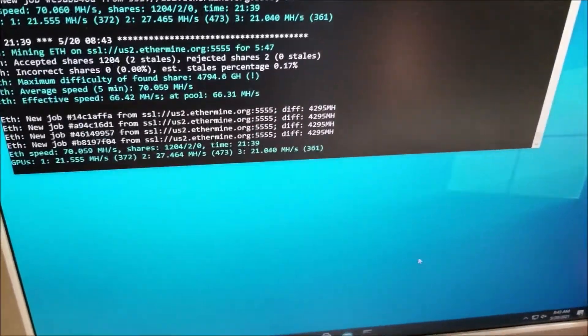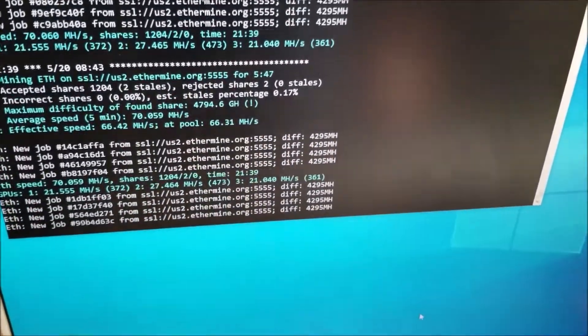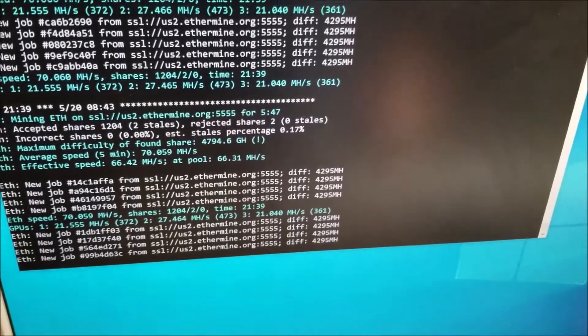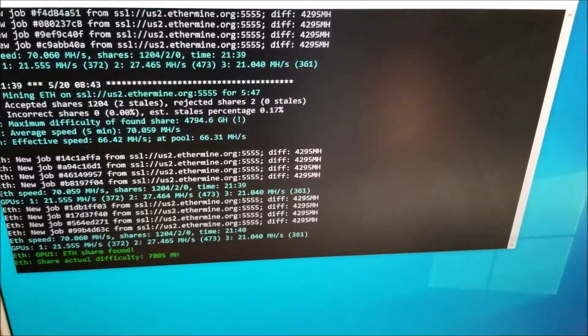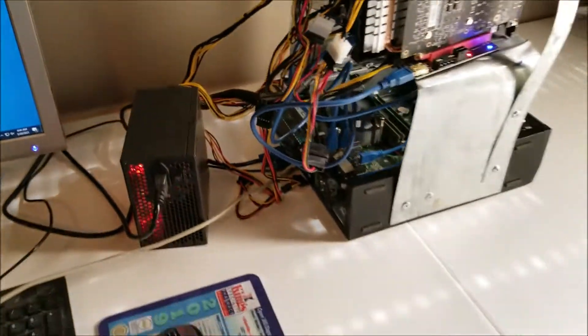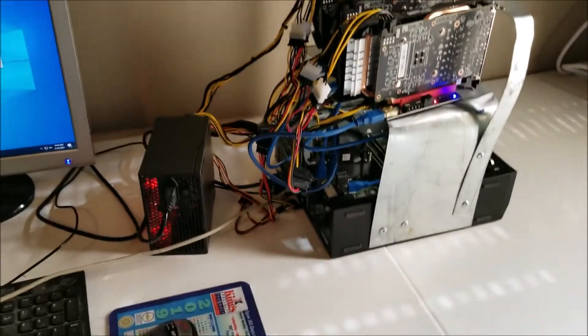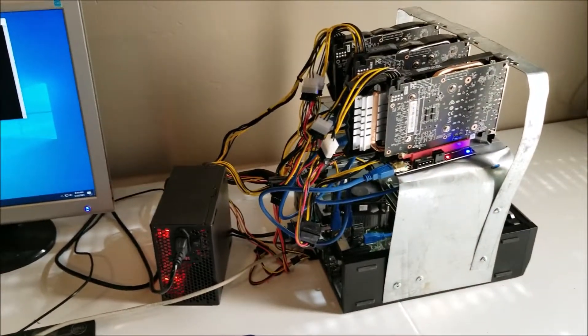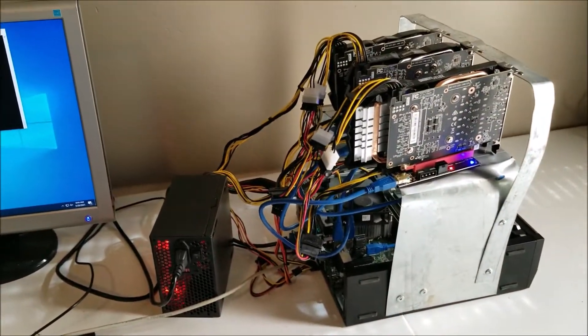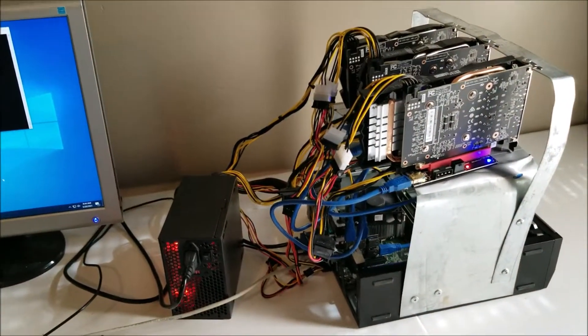I'm using ethermine pool to do that. But yeah, that's basically it. If you have any questions, ask me. I'll try to answer them. And that's it.